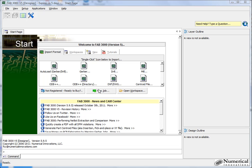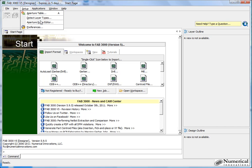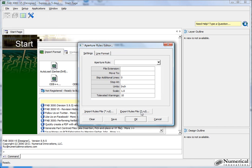So, let me go ahead and show you. The first thing you'll do is go to the setup menu, run the Aperture rules editor. Now this is going to allow FAD3000 to understand how Aperture lists are imported.